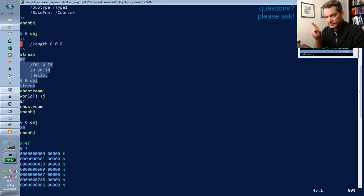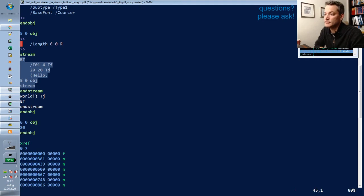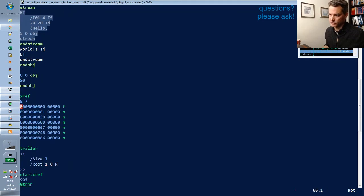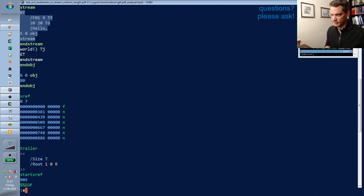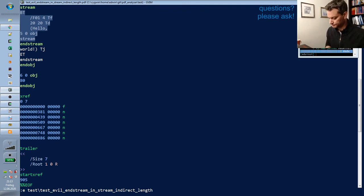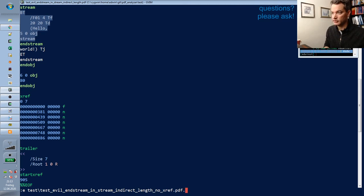That is still a valid but nasty file. We could now try a few more things — for example, omit the cross-reference table entirely and see what the readers do.